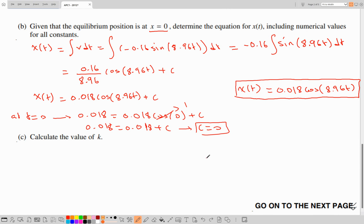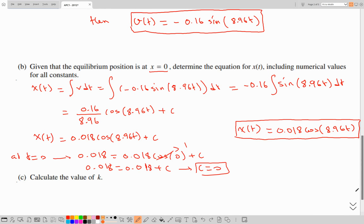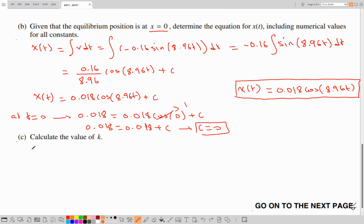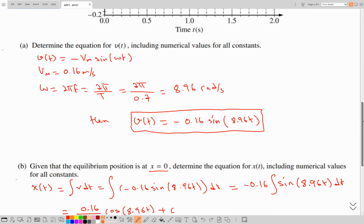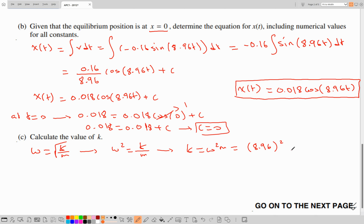For part C, calculate the value of k. We have the mass of the oscillator. The angular frequency of simple harmonic motion (frictionless) is ω = √(k/m). We already have ω = 8.96. Then ω² = k/m, so k = ω² × m = (8.96)² × 0.3. Plugging into the calculator, the spring stiffness k = 24 N/m.